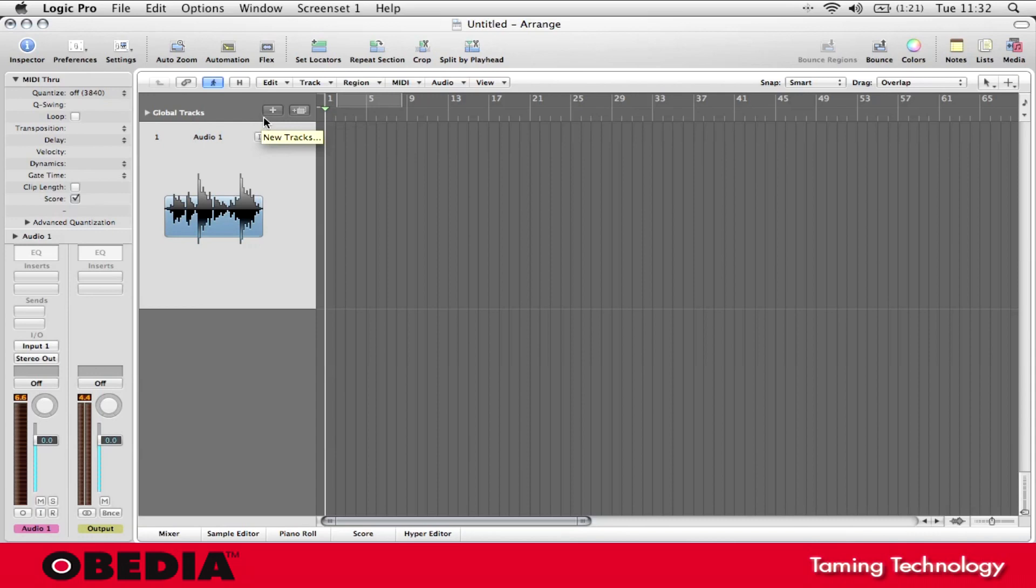Pre-roll is just a quick and easy way to give yourself a little bit of time to count in before your digital audio workstation begins recording your audio. This can be very useful depending on if you're recording yourself or if you're recording other people and you want to give them a little bit of time to get ready before you start recording audio.